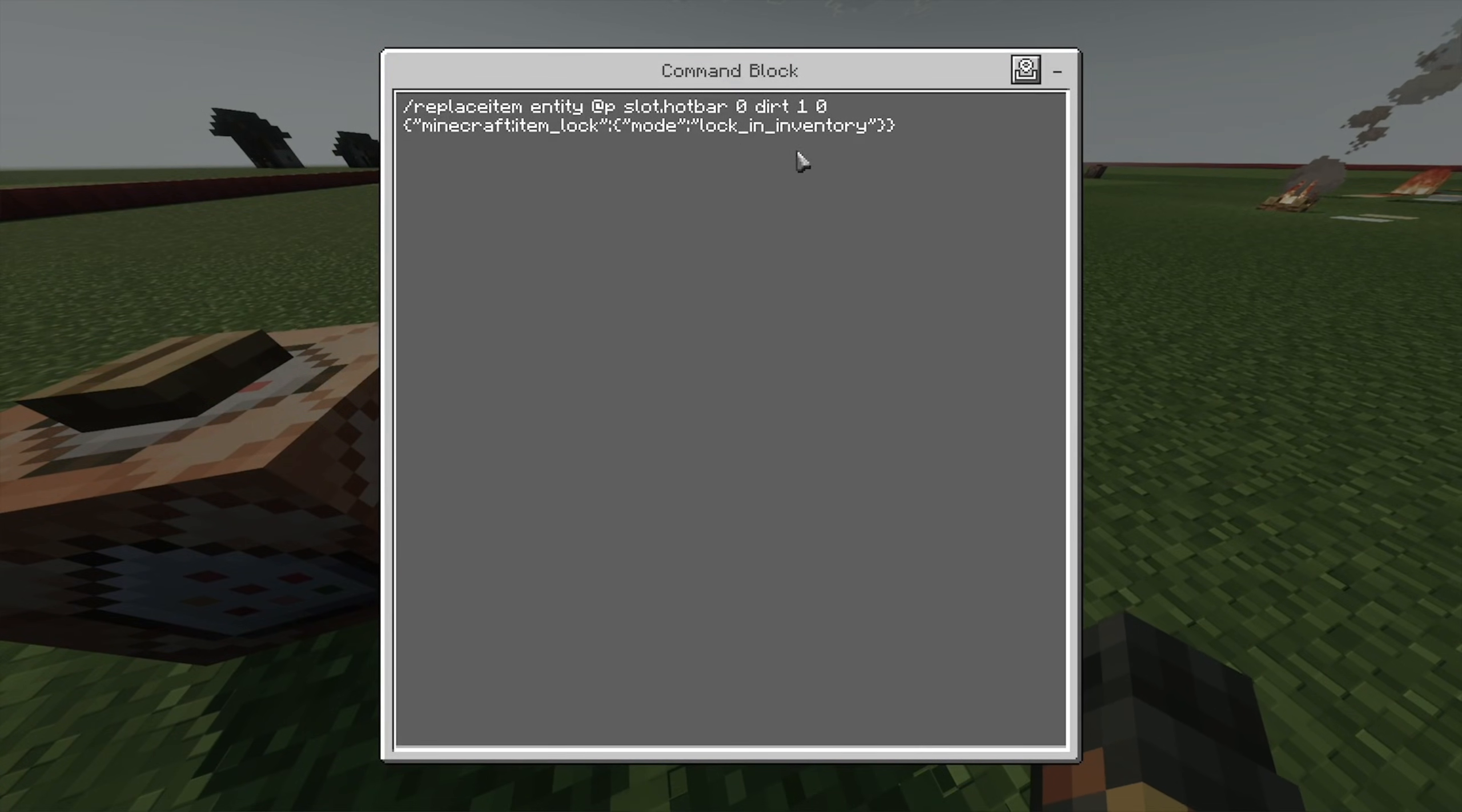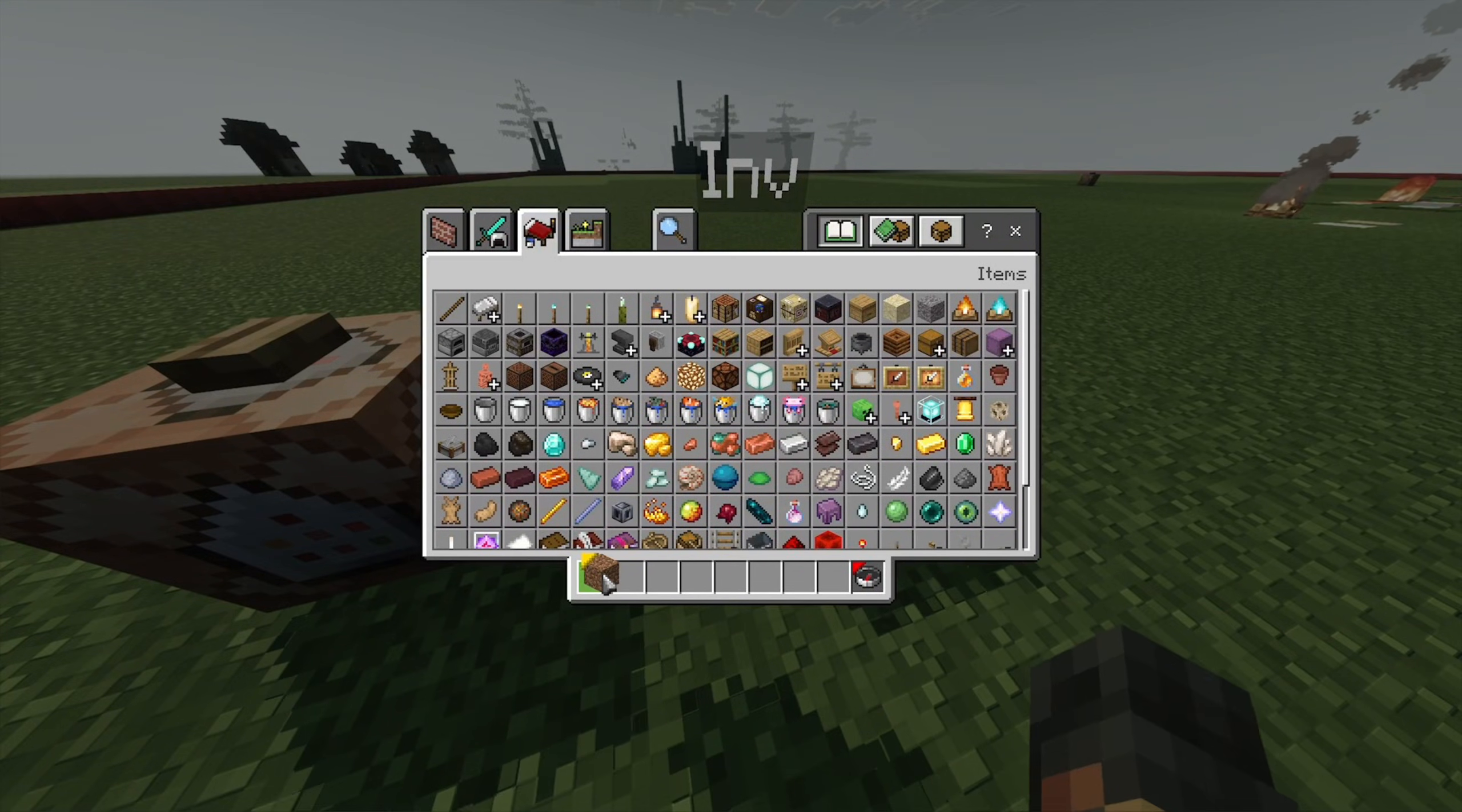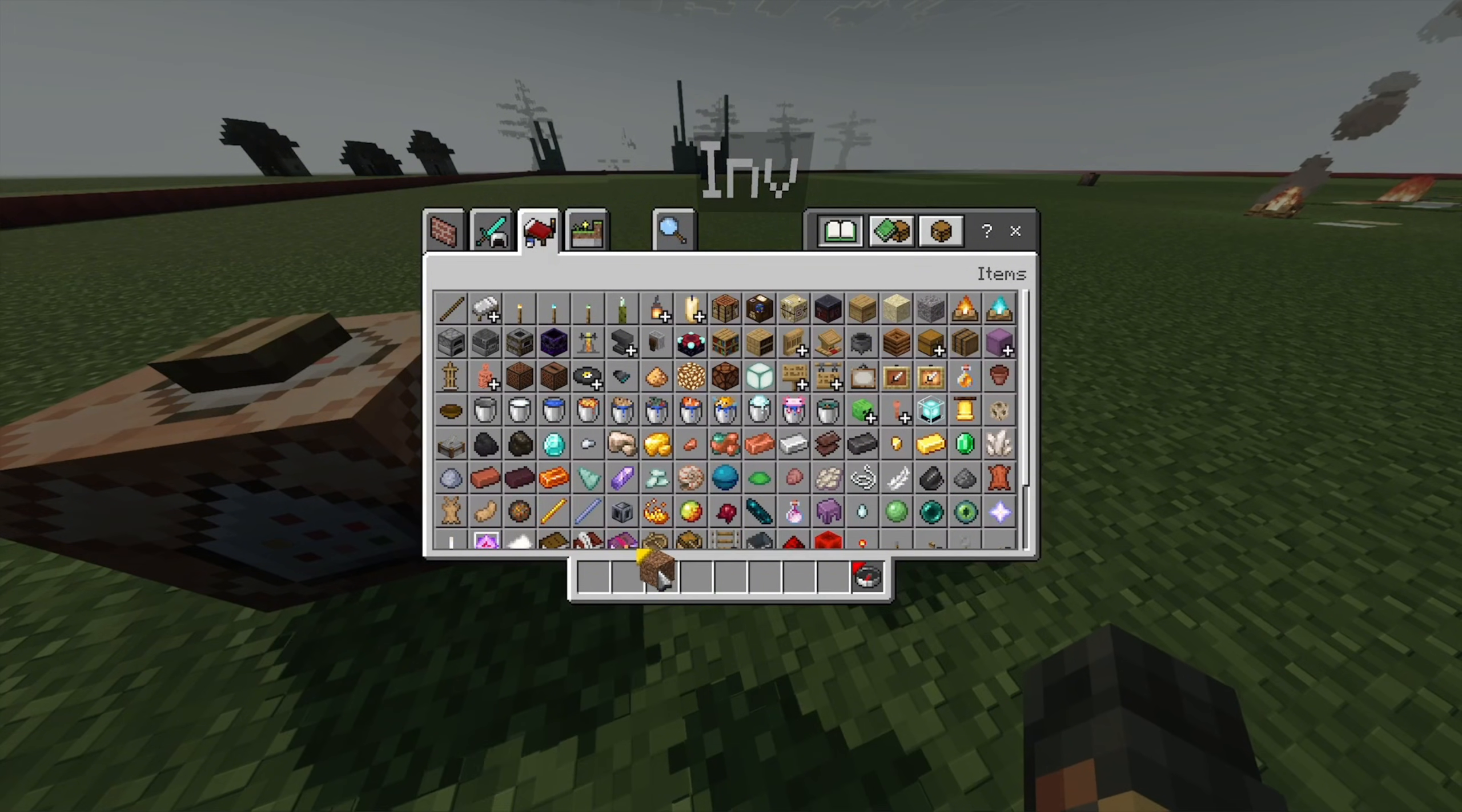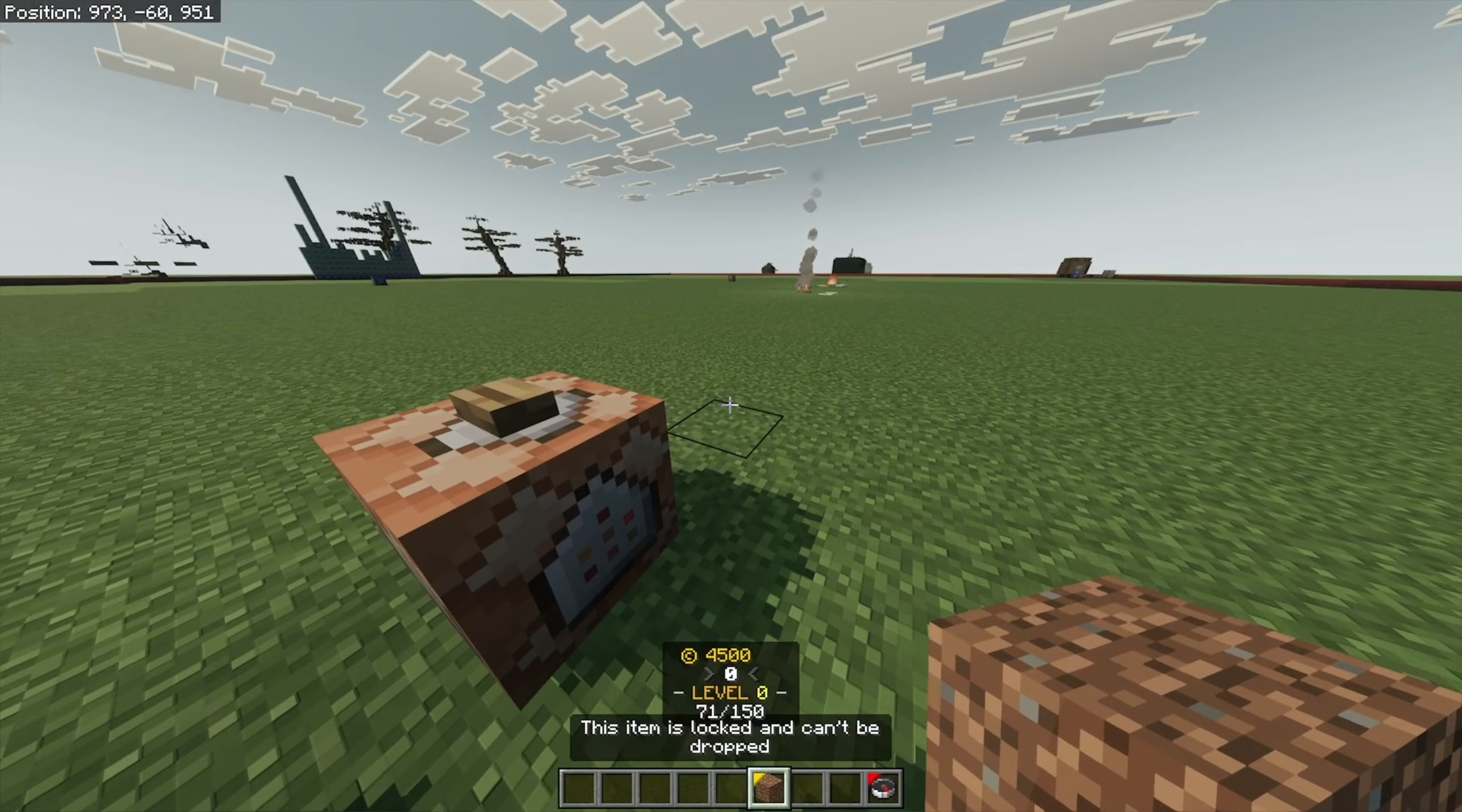Now, let's say I want something I can move in my inventory but can't drop. If I give myself this, if I pick it up, I can move it. But if I try dropping it, it won't let me.